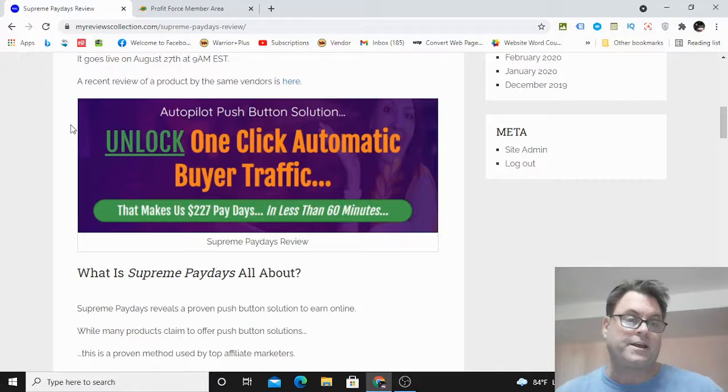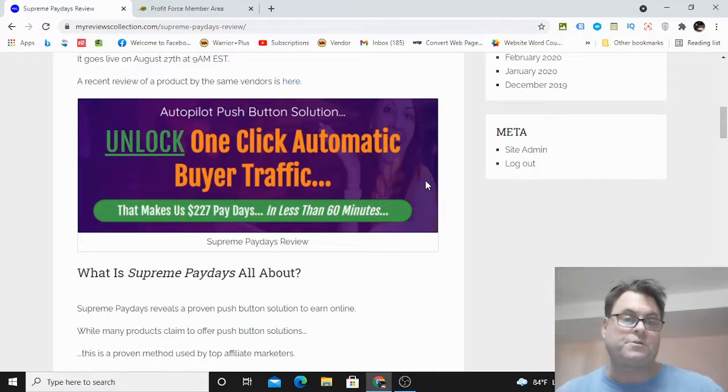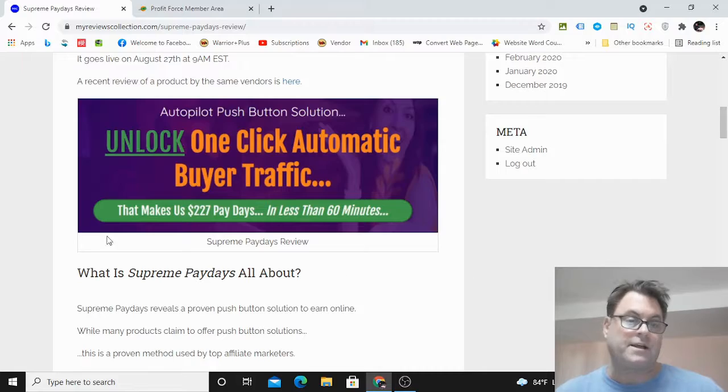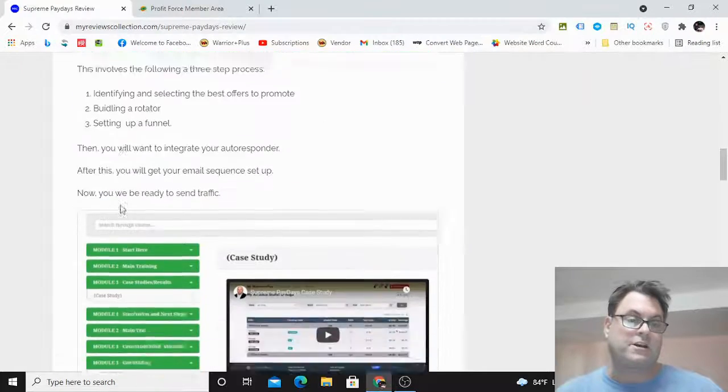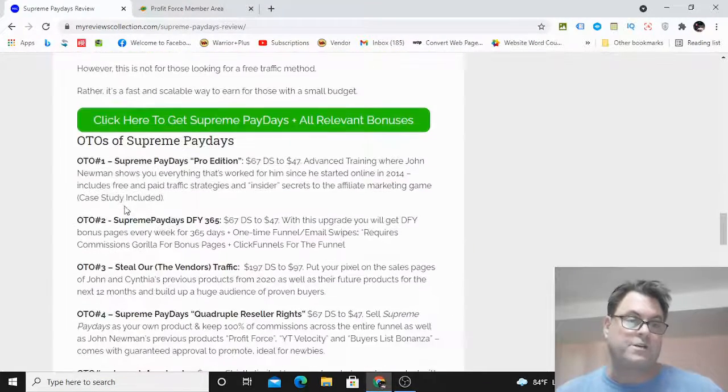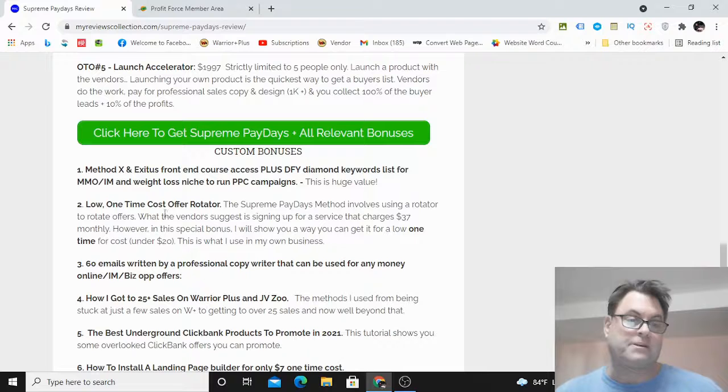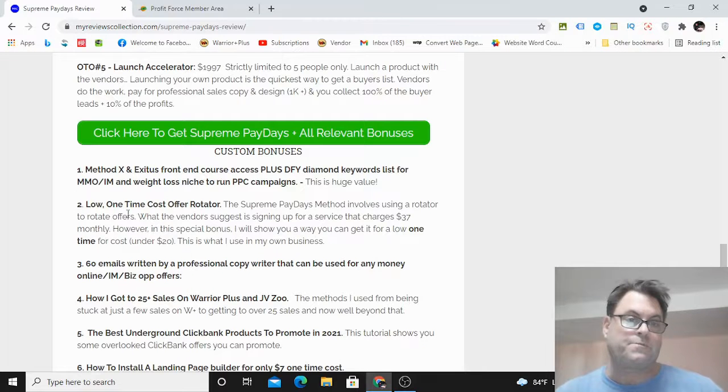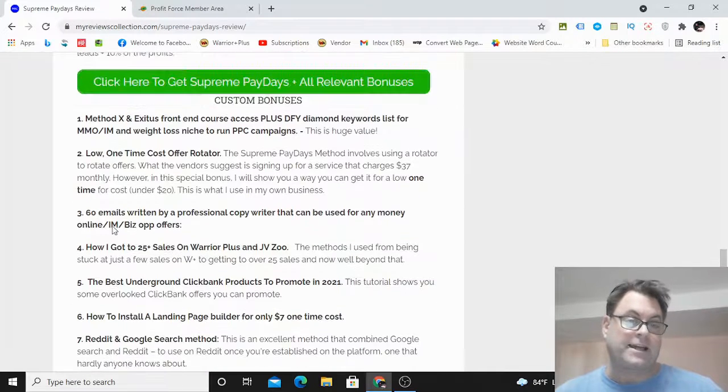What I'd like to do in this review is have a look at my written review here, take a look at the headline, go into the members area and show you around, and then return to my blog and look at the upgrades, the OTOs, as well as the bonuses that I put together for those of you who pick up Supreme Paydays through my link.